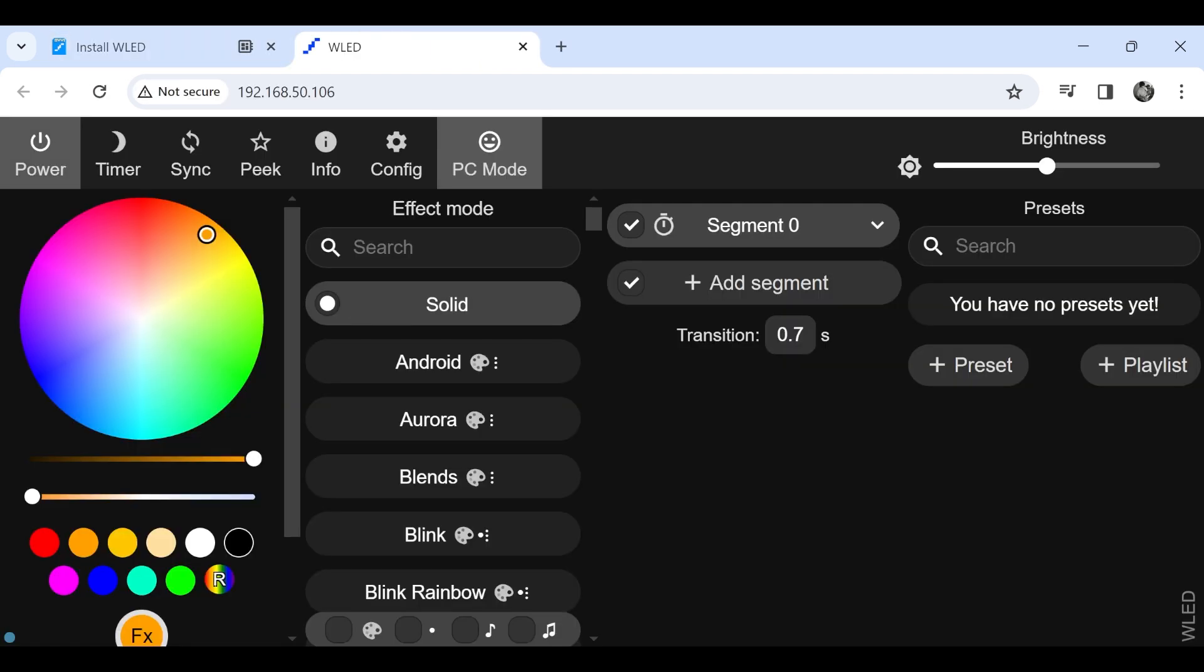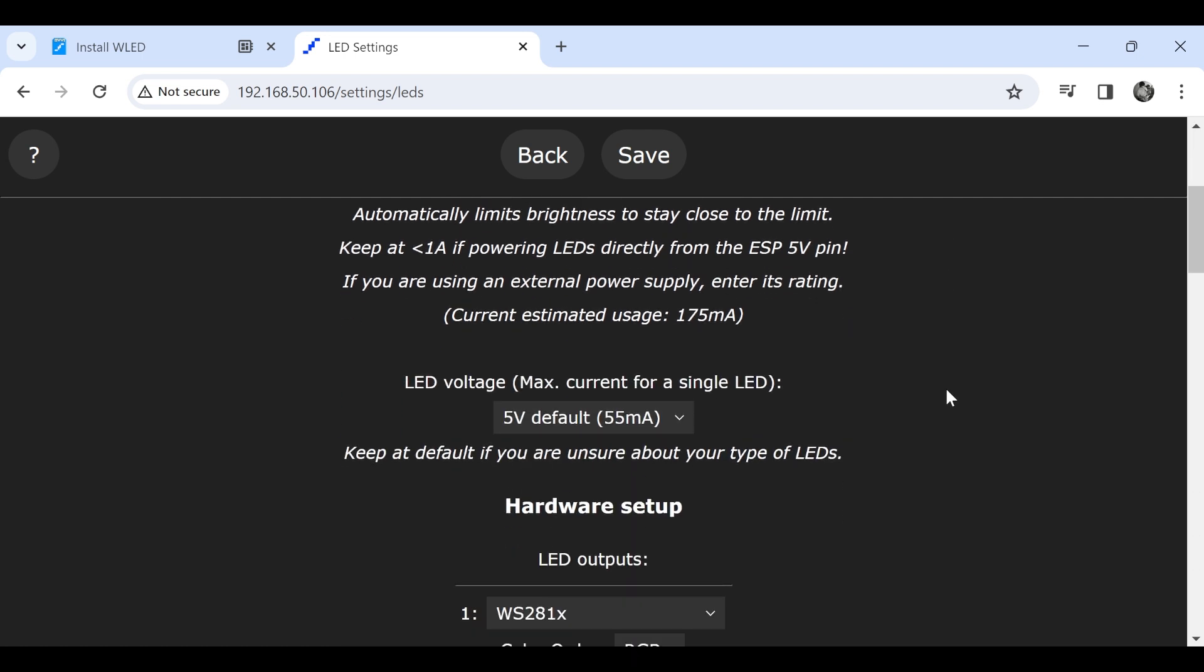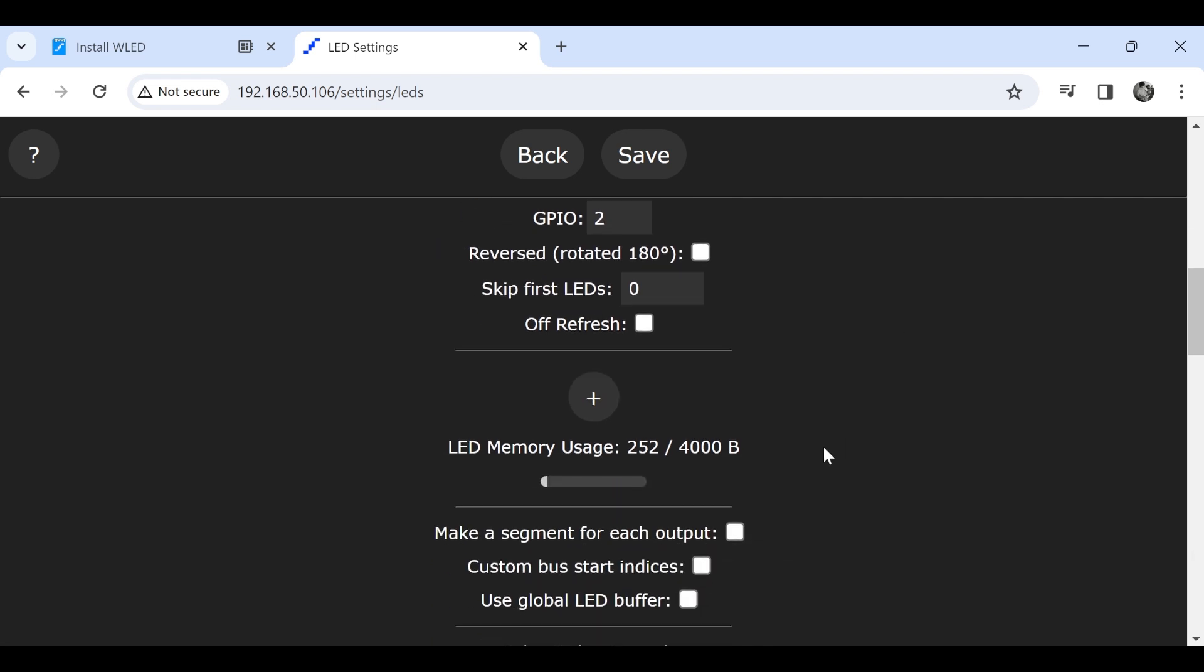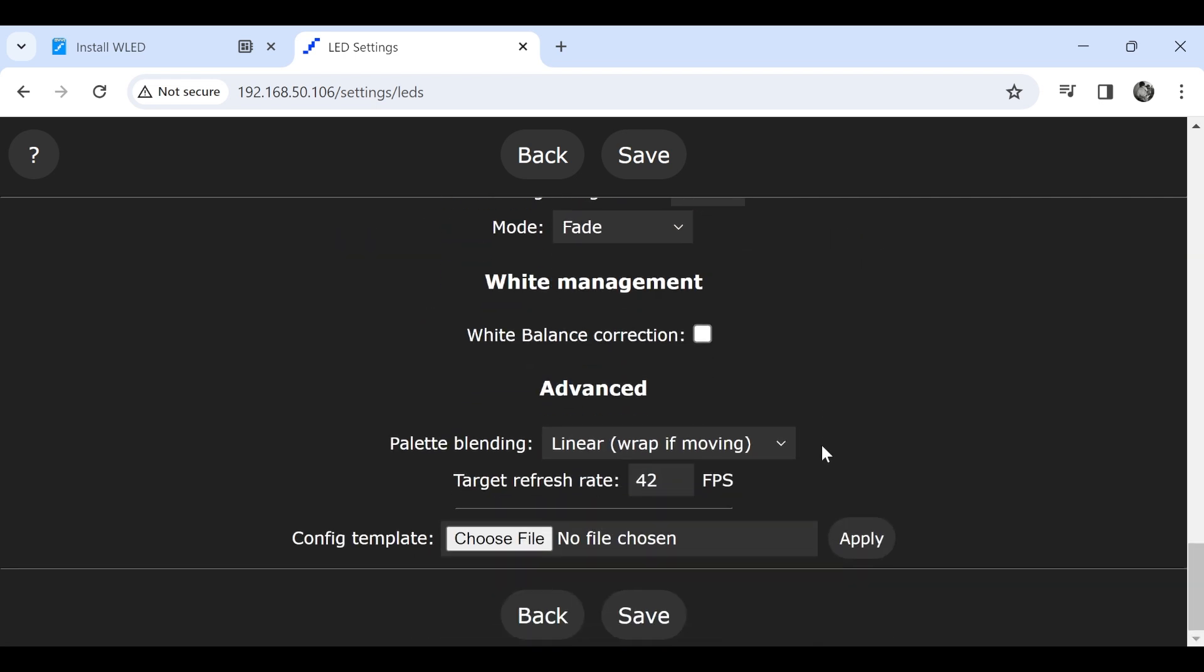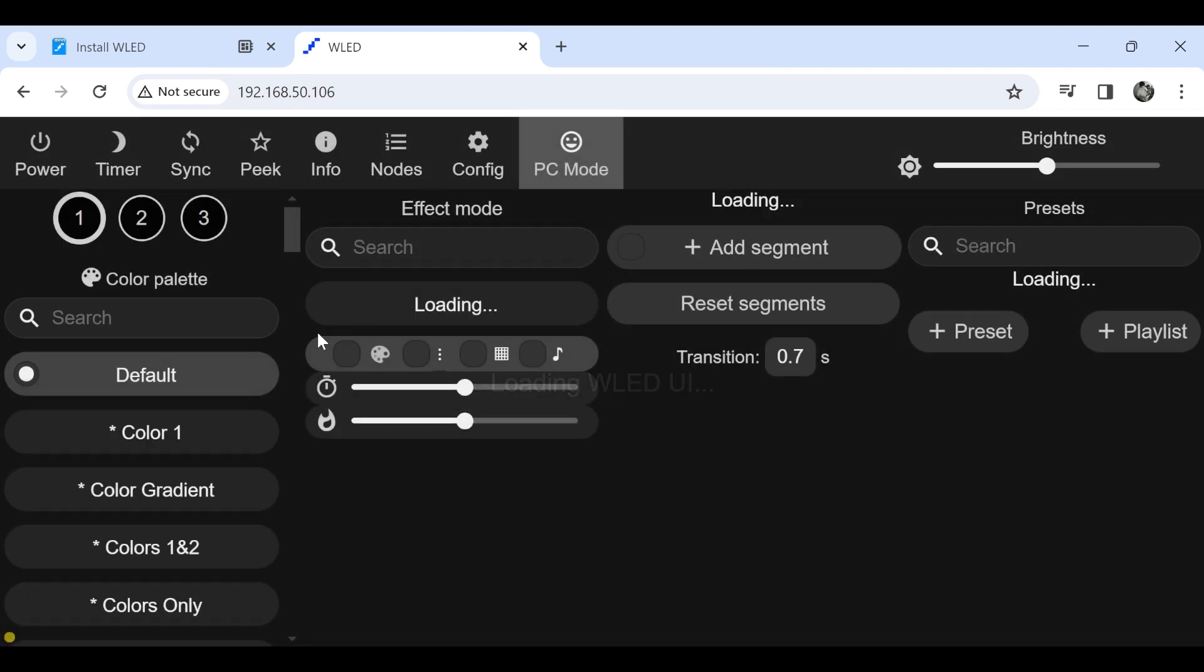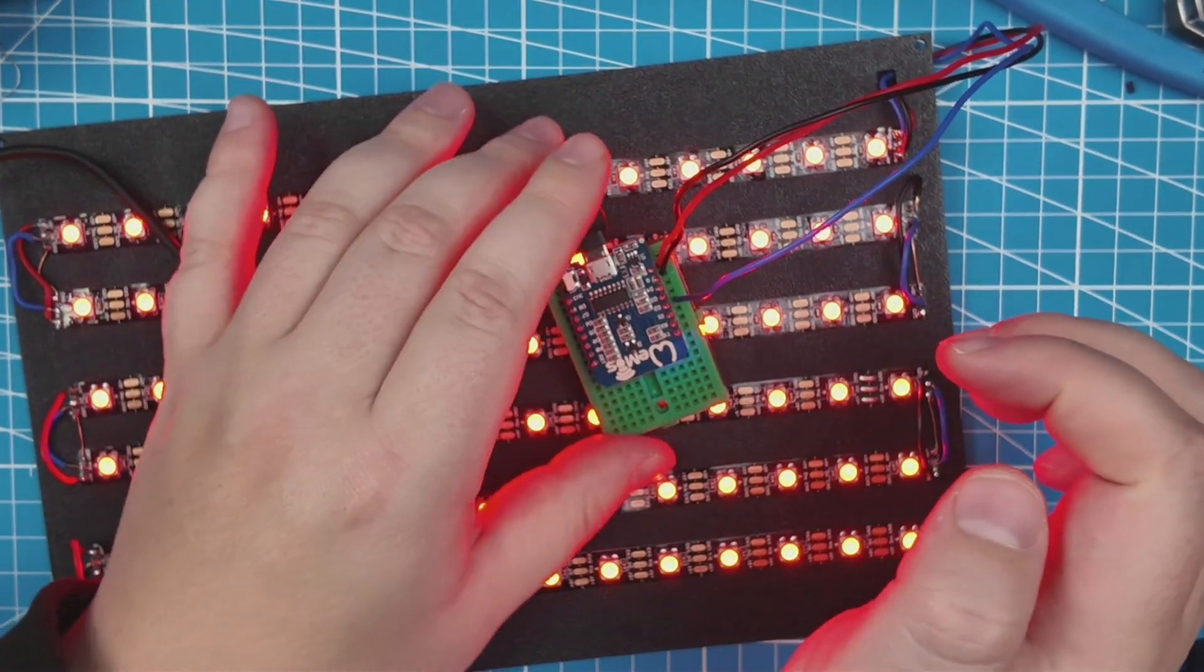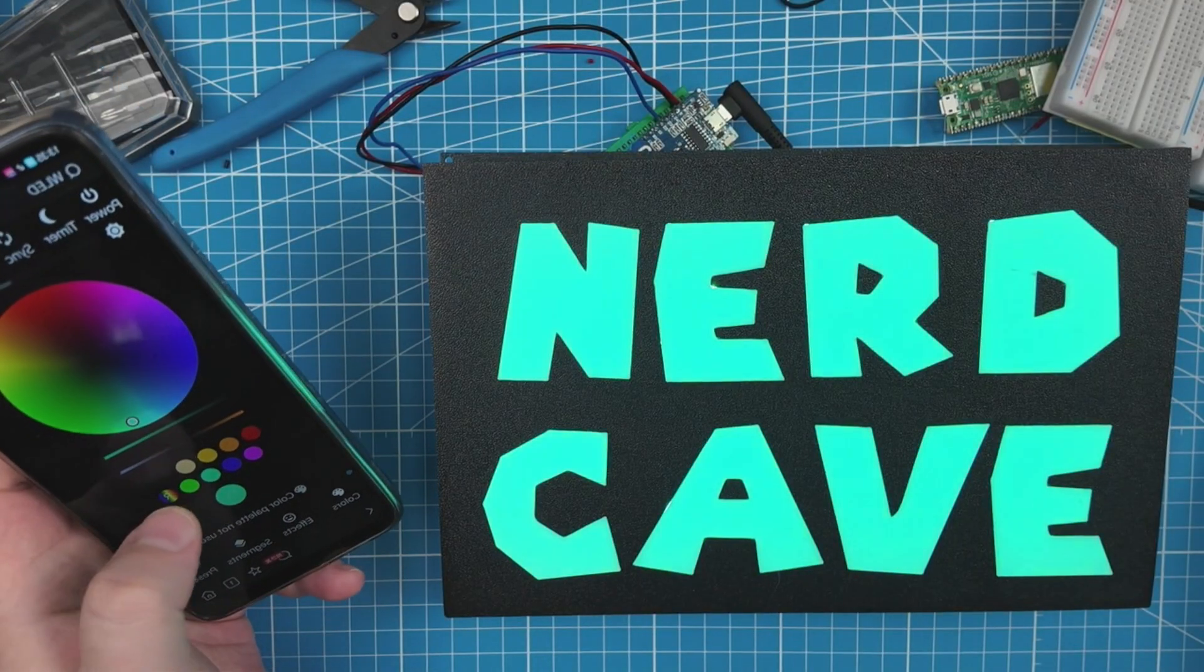Now all that is left to do, we need to click on config and go to LED preference. And here we can set the number of LEDs, which in our case will be 84 LEDs. And here we can set the GPIO pin, which will be set to GPIO 2, and then we can just go to the bottom and we can click apply and save. Now we can plug the data pin into our LED board, and now we can control our LEDs.